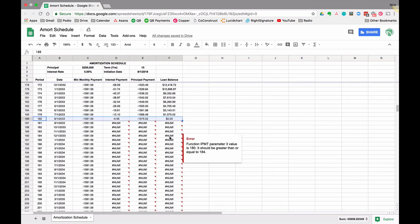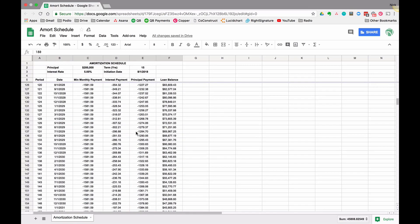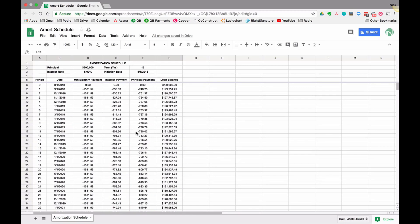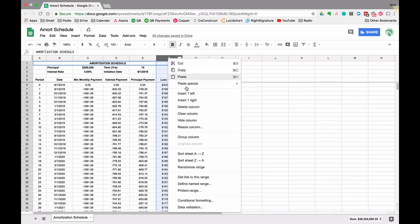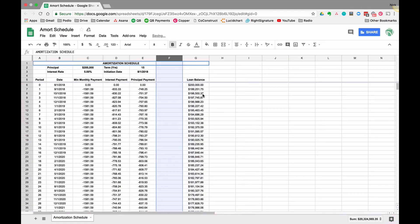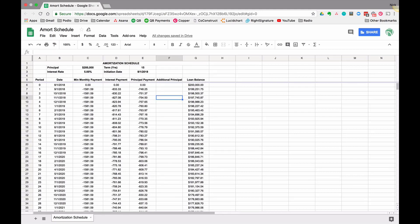180 periods which is 15 times 12 years. So to add more principal to this, it's as simple as adding a column to this table. I'm going to add it right next to the loan balance and call it additional principal.